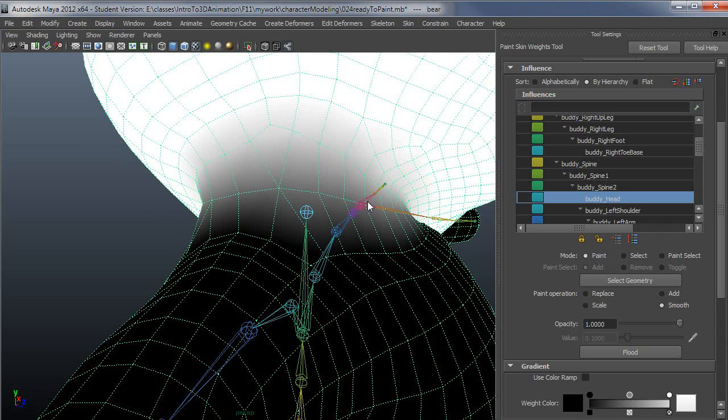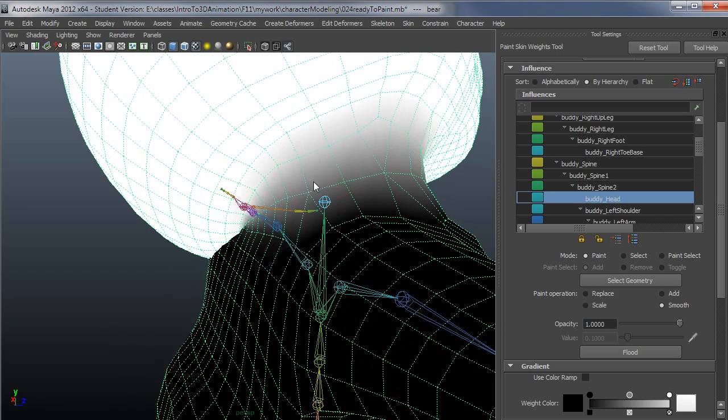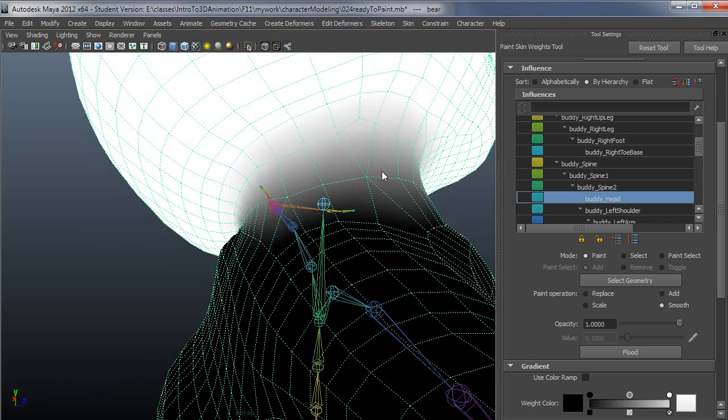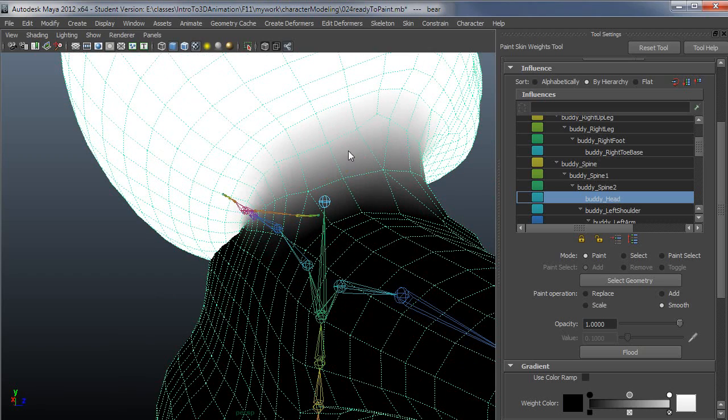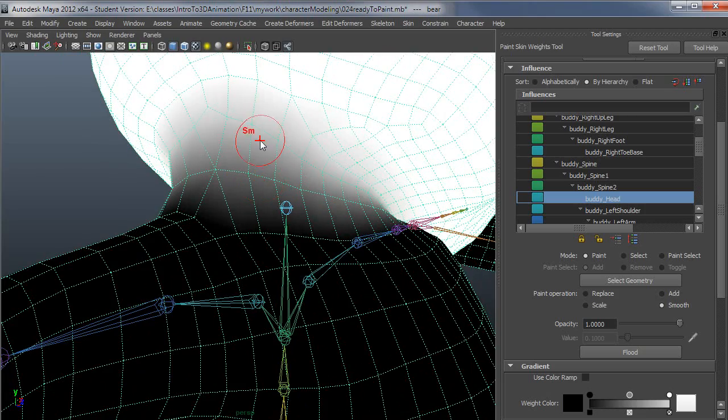I'm going to go ahead and smooth that on the head. You can see how nice that makes the edge loops, nice and clean again, instead of having little sharp points up and down.